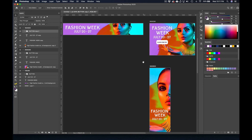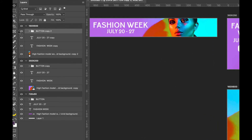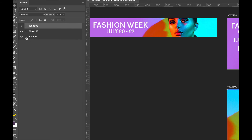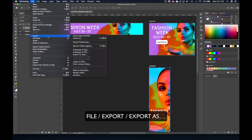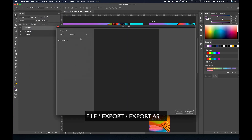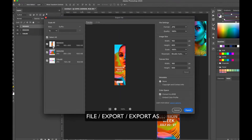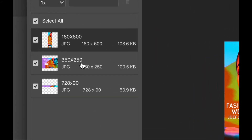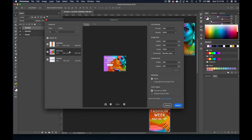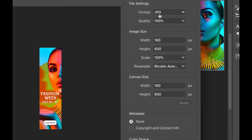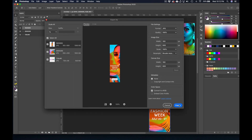All three banners are created. You can see in the layers panel that you can expand and collapse the different artboards. Now we're ready to export. Once we have everything designed, just go to File > Export, and we're going to go to Export As. It's going to bring up our three web banners: 160 by 600, 350 by 250, and 728 by 90. You can click on each individual banner and change sizes or format on the right. If you want PNG files you can change that here, but I'm going to leave them as JPEGs at their original size, and I'm just going to export.